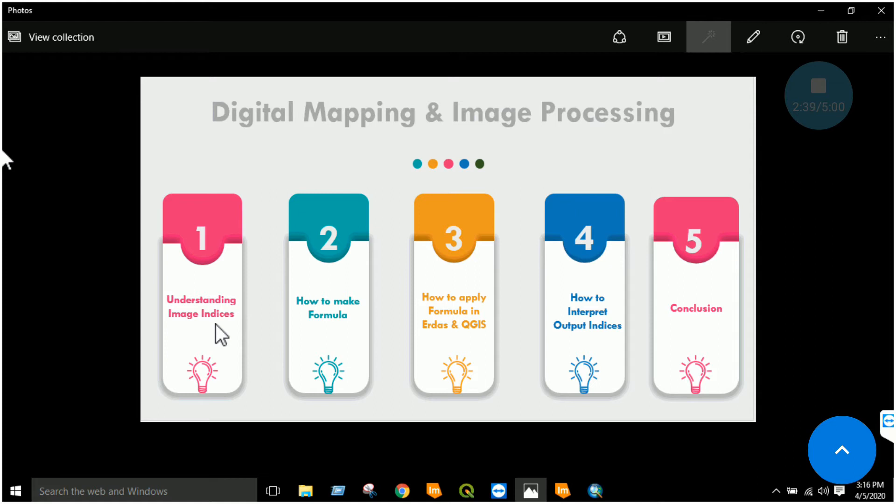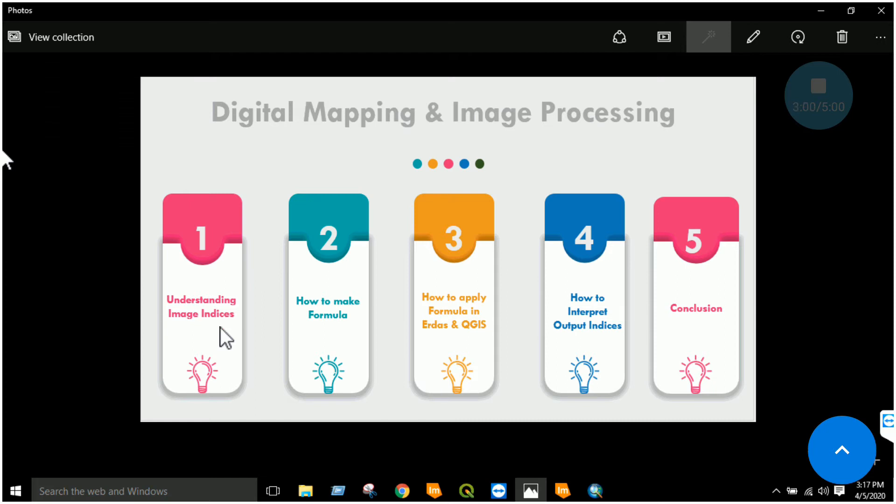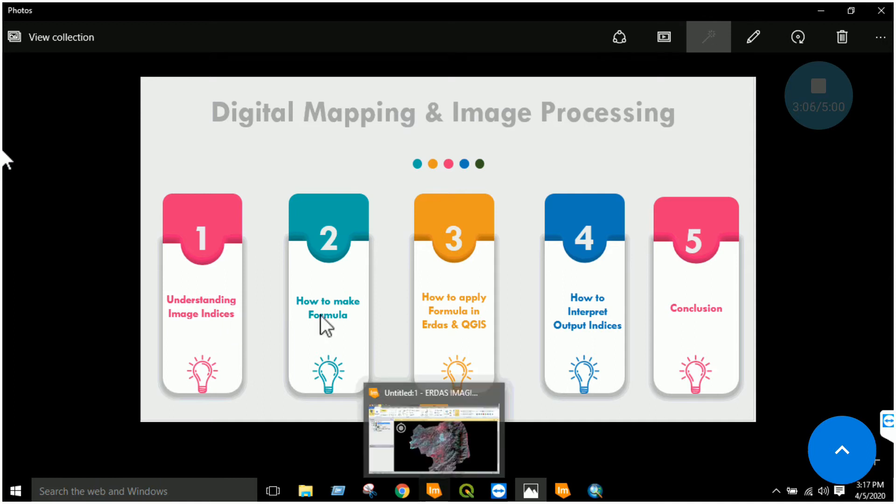You will use those bands to create indices or ratios. One is called simple indice or simple ratio, like for vegetation that is NIR divided by red. The other one is called normalized, that is NIR minus red divided by NIR plus red. Normalized means you are normalizing the values between minus 1 and 1.